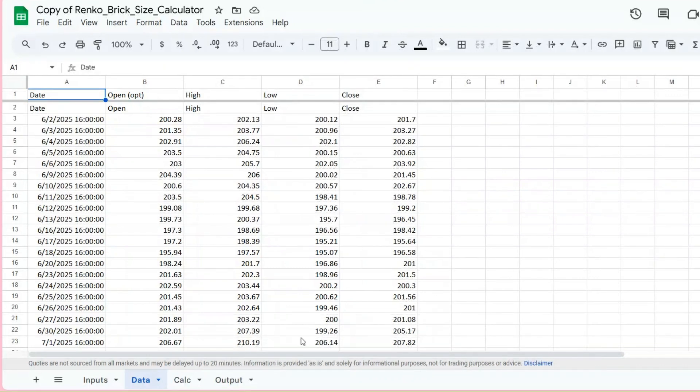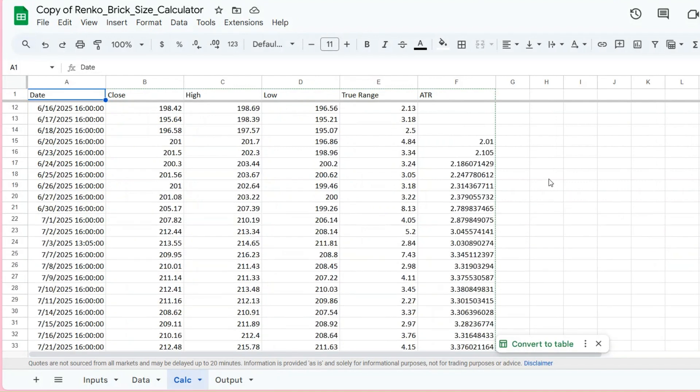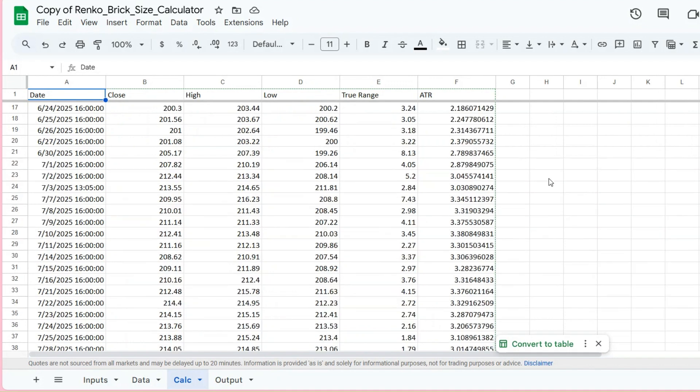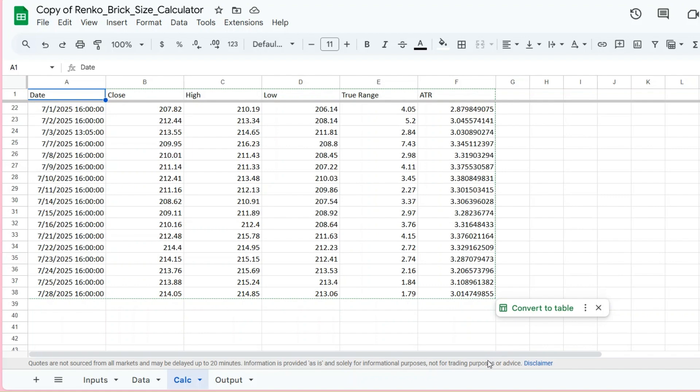The Calculation tab—here's where the calculations happen. Column E calculates the true range using an auto-filling formula, no dragging needed. Column F computes the ATR using Wilder's method and automatically updates as data is added. All of this happens behind the scenes, just keep the formulas in place.